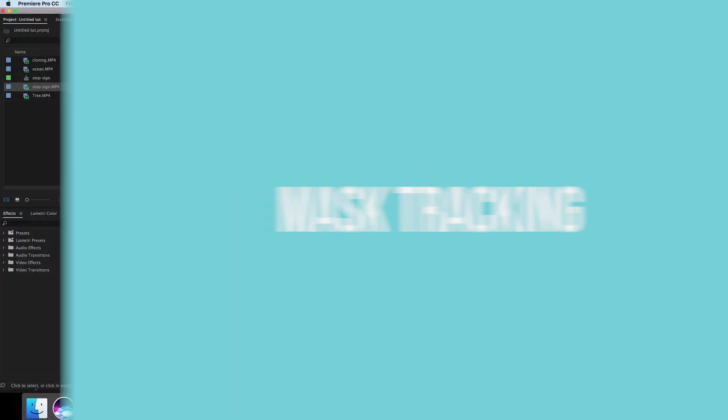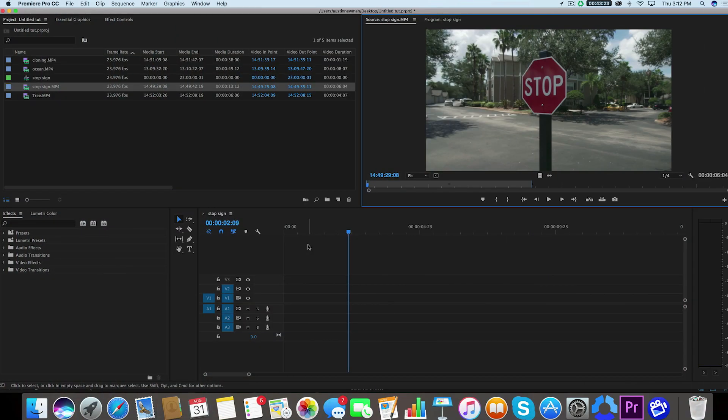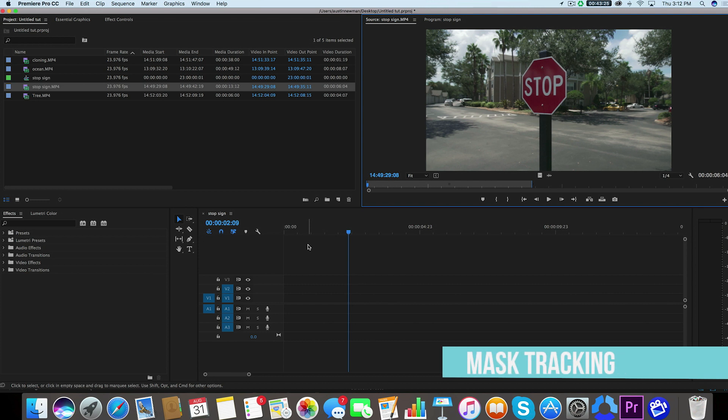So the next thing we'll be covering is actually mask tracking. So we're going to take a mask and track it in real time in this certain space. And this is pretty useful if you're wanting to blur out faces or signs, addresses, license plates, things like that.